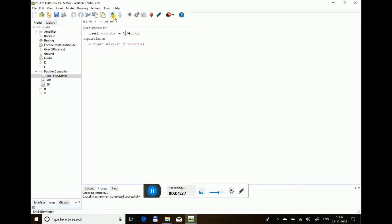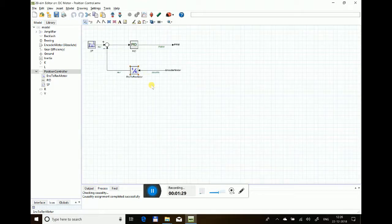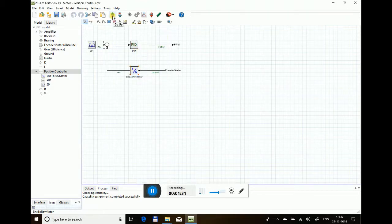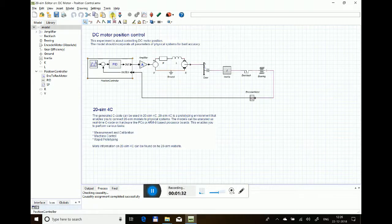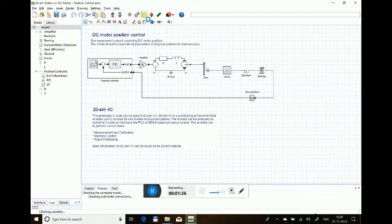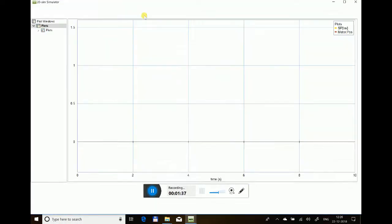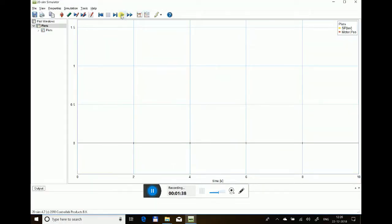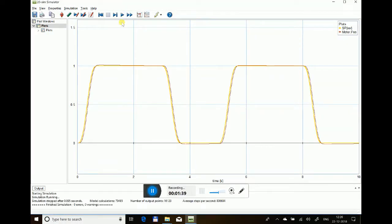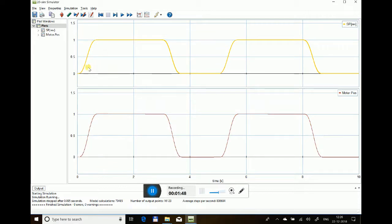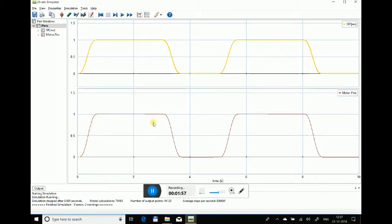Now let's see the simulation part. In this model, you can see it's quite well tuned to follow the setpoint. The yellow curve is the setpoint of the revolution and the red one is the feedback coming from the encoder, which is the simulated or calculated result of the model, and it's quite accurately following the setpoint.